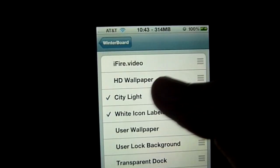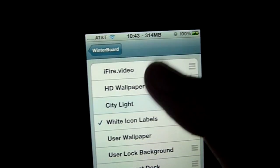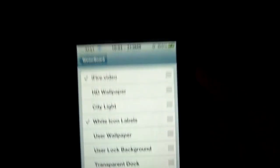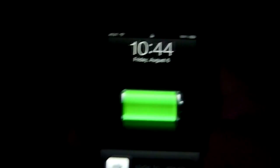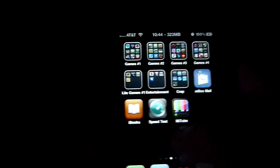It's under Sections, then Themes and Videos. Now we're going to go back to WinterBoard, select the theme — there is iFire — select that and it's going to reboot the device.